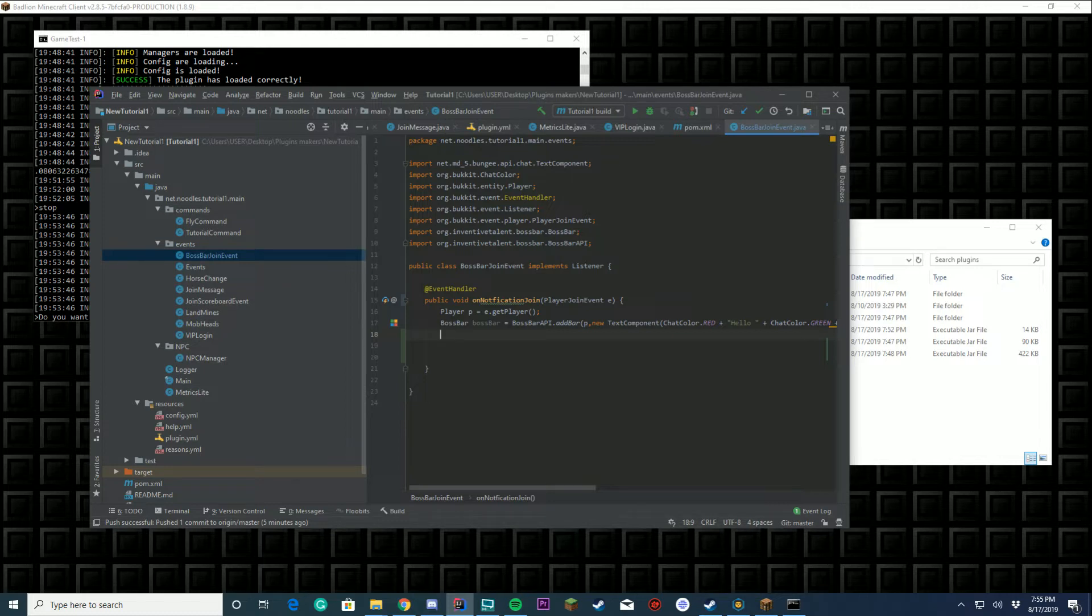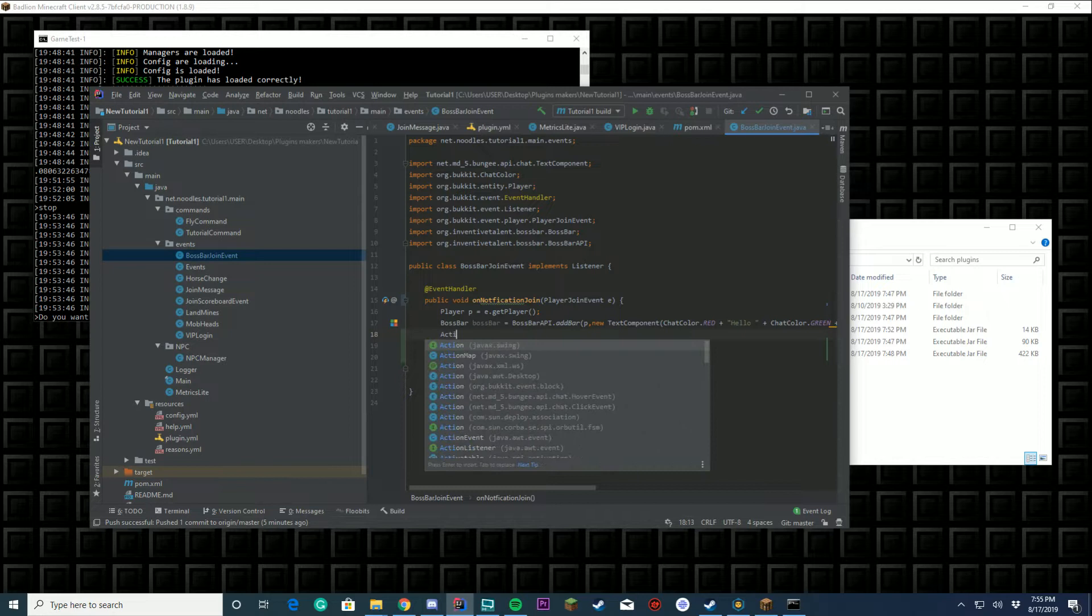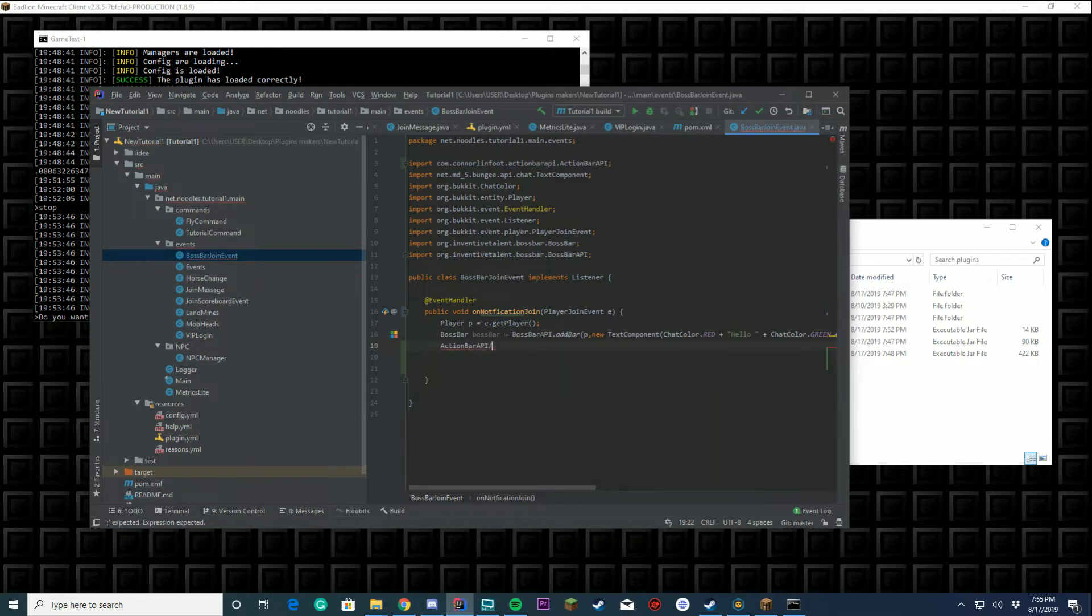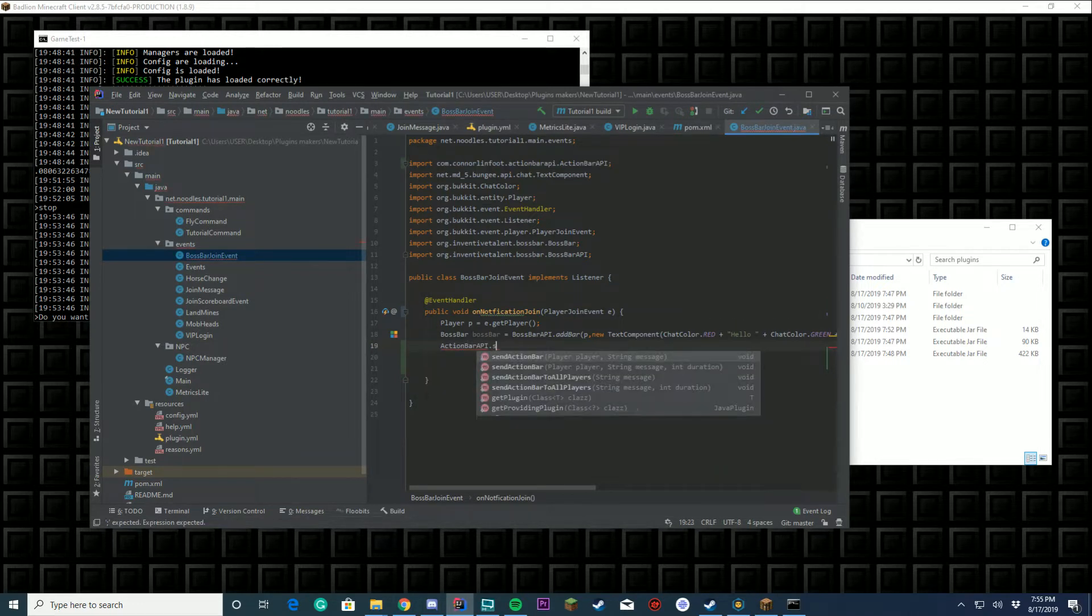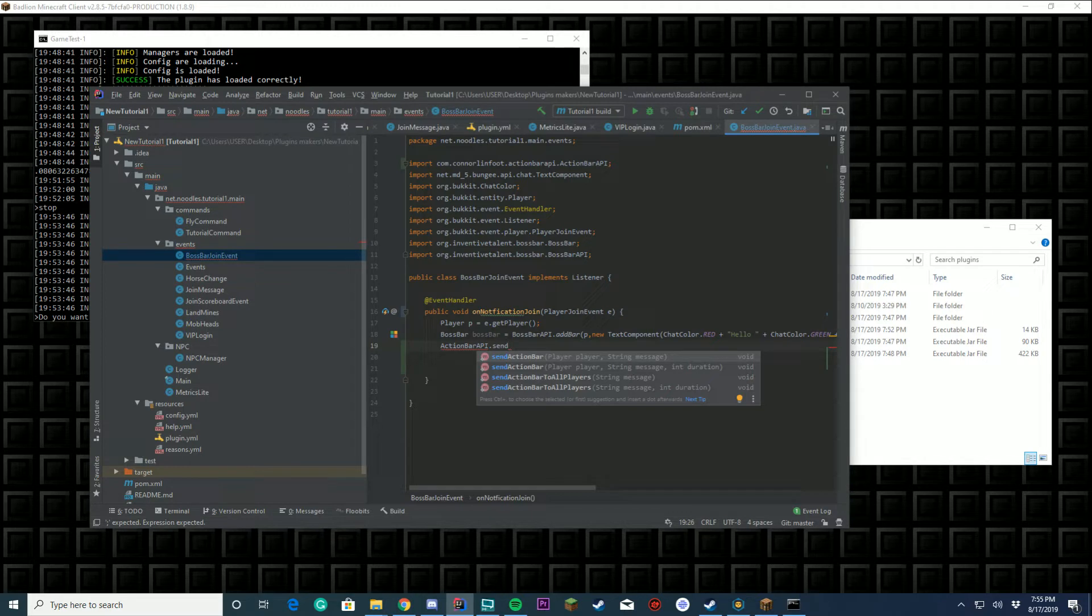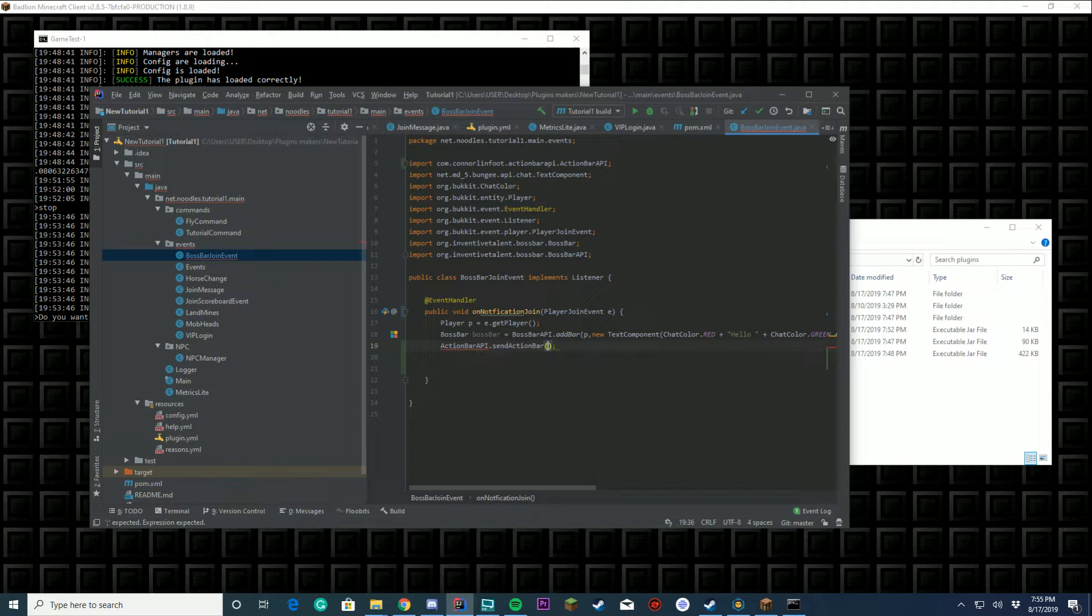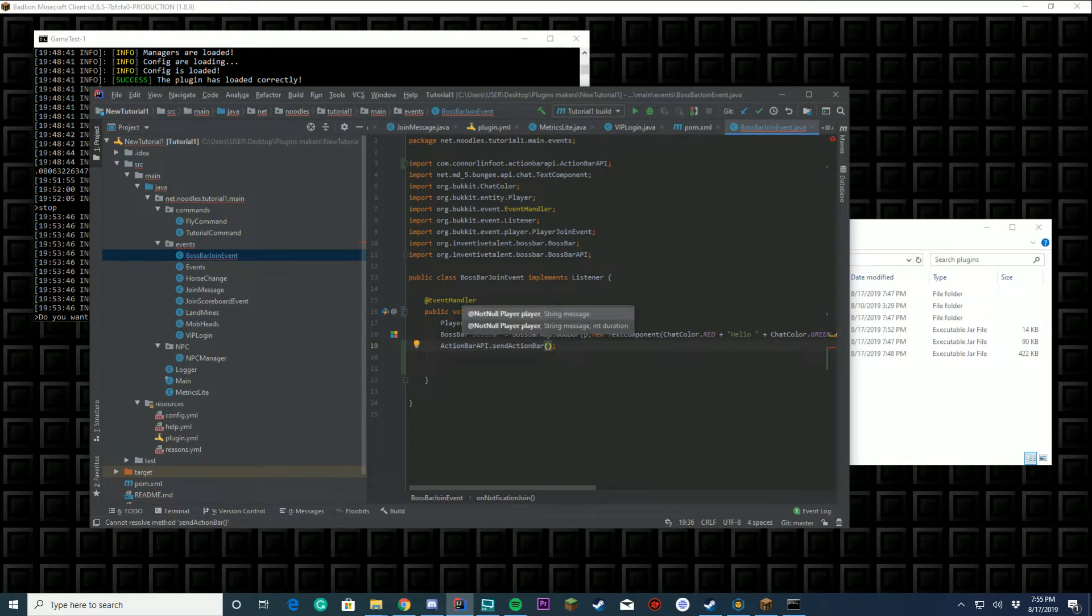We're gonna talk about the few different things you can do with this. To get the action bar API, just do ActionBarAPI.sendActionBar. You can either send action bar to the player that's joining or you can send it to all players. You can either just do the message or you can set a duration of how long it will be on there. In this case we're not gonna time it out at all.